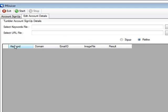What the re-like feature actually does is allow you the ability to log back into your already created Tumblr accounts and re-like other URLs. Let me show you exactly how that works.